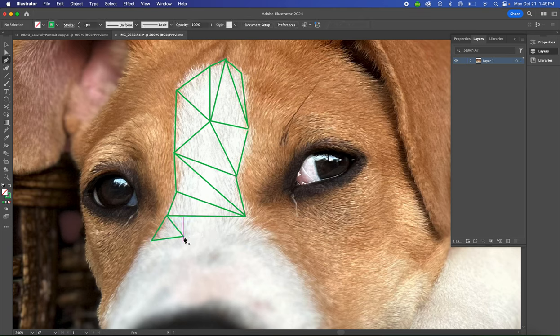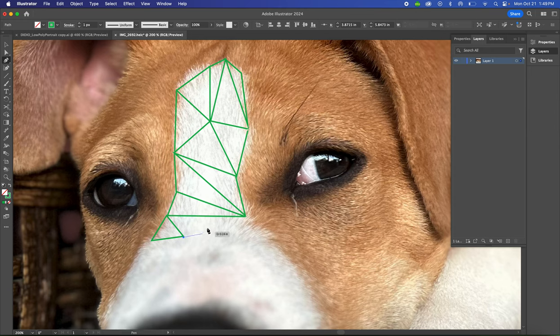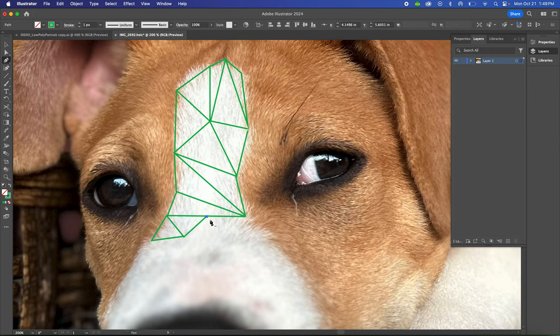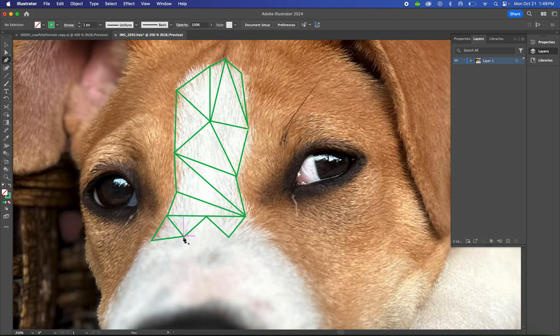And you just keep going till the whole picture is broken into triangles.